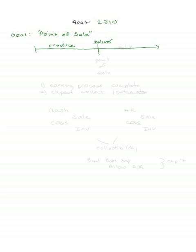it, you deliver it to the customer, and at this point you have point of sale revenue recognition. They may pay right now or it may sit in accounts receivable for a while. Either way, we consider the earnings process complete. The significant activity is